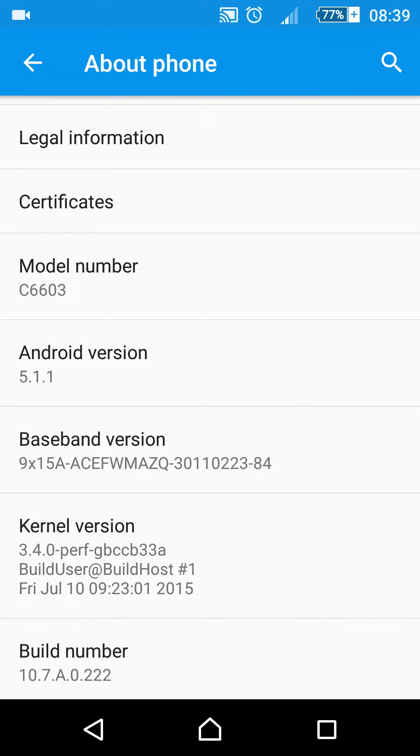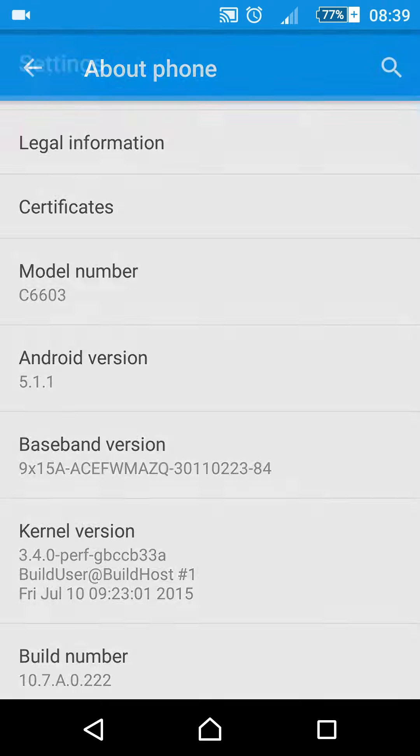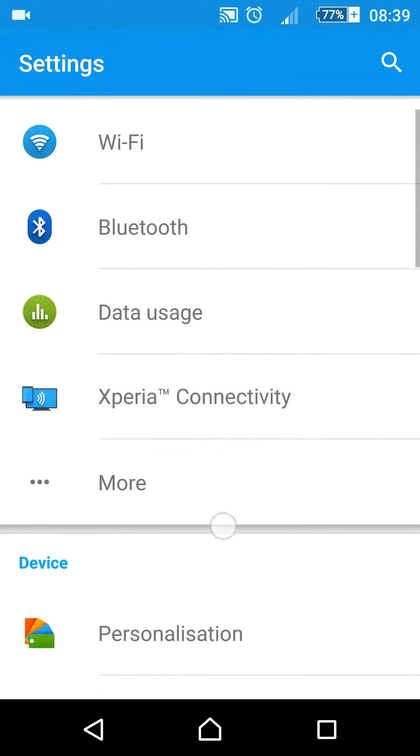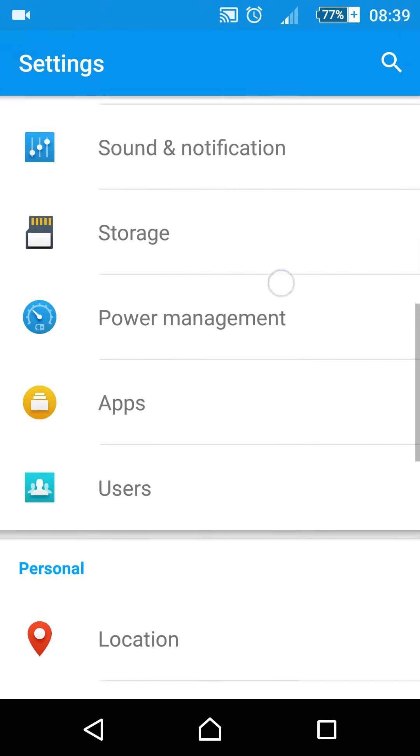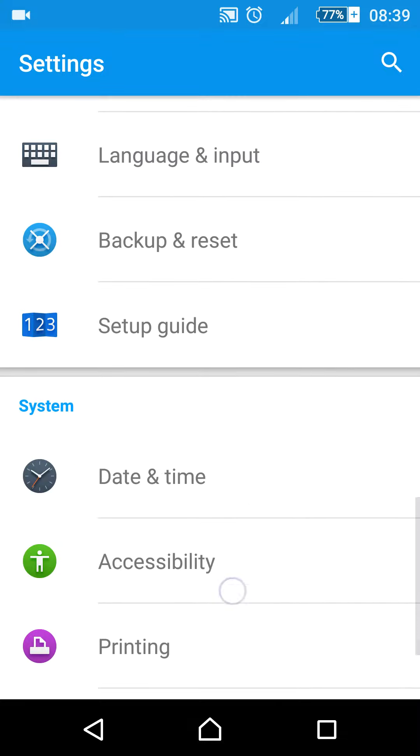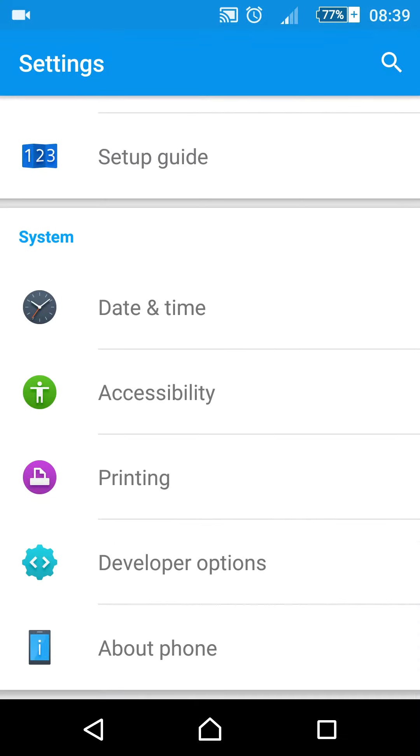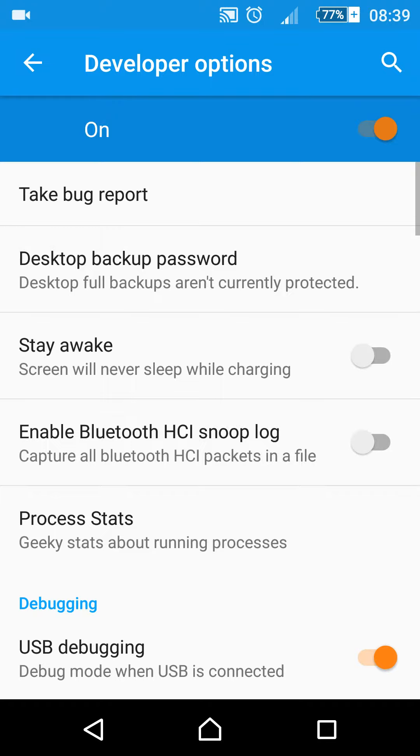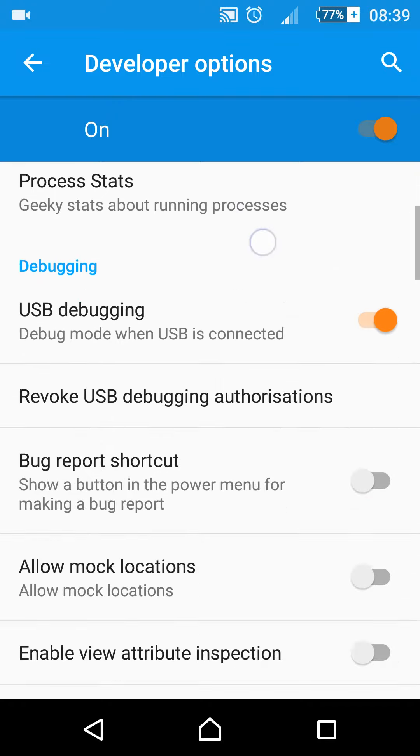Now let's go to the developer option. You will see it here before the About Phone. Click the Developer Option, then turn it on. There are so many things that you can do here.